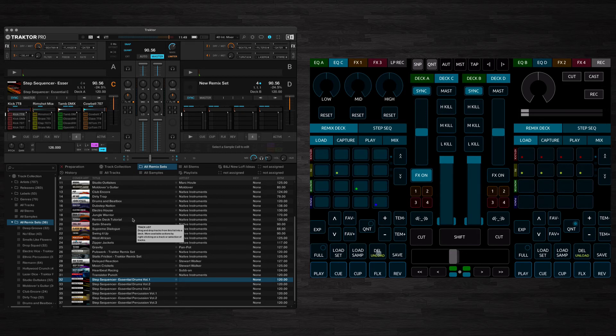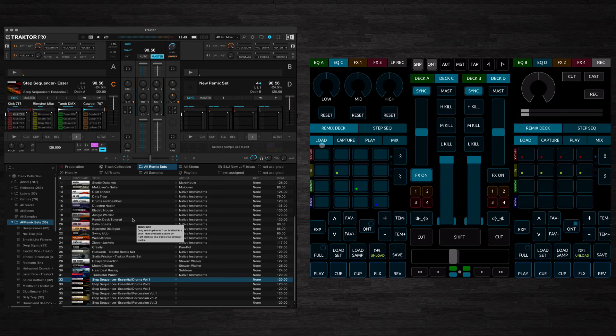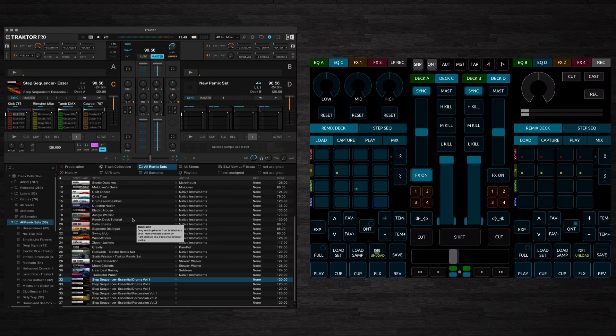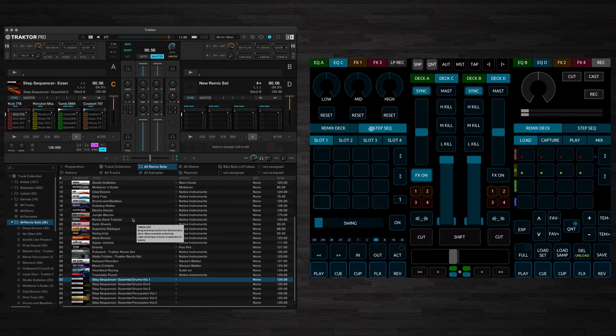Same with delete. If you hold down delete, you can delete individual cells. If you hold down shift and press delete, it'll unload the whole set. And if you hold down shift and press save, that'll save the remix set for you. So we've loaded in this sample set here, which is all just drums. Switch to step sequencer. We'll turn this on and play it.